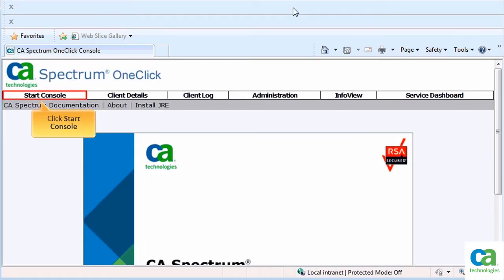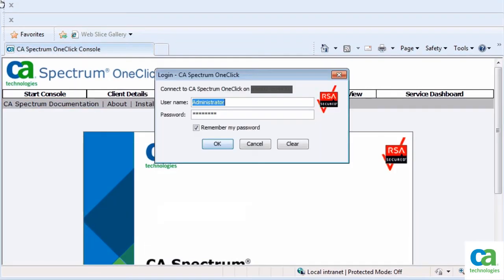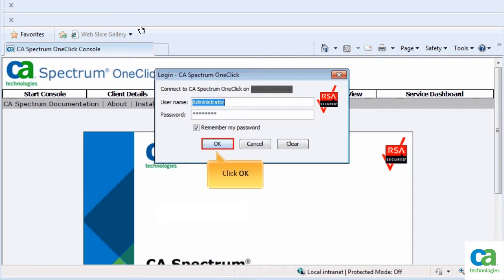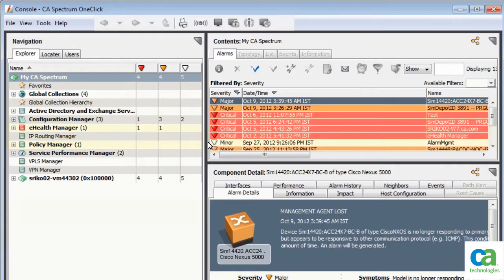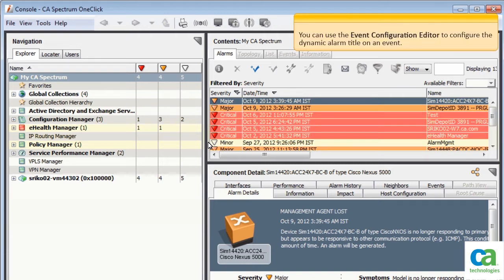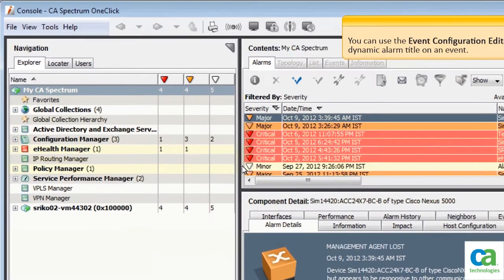Click Start Console. Type the required credentials and click OK. The CA's Spectrum OneClick Alarms Console is displayed. You can use the Event Configuration Editor to configure the dynamic alarm title on an event.